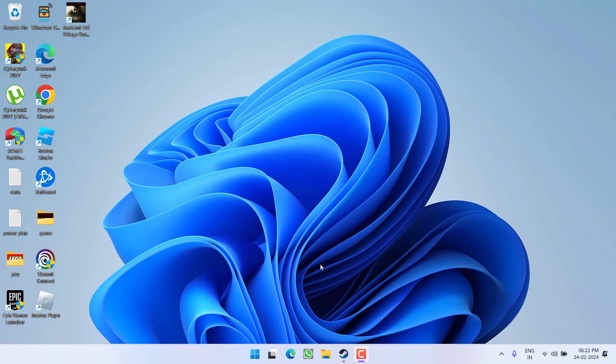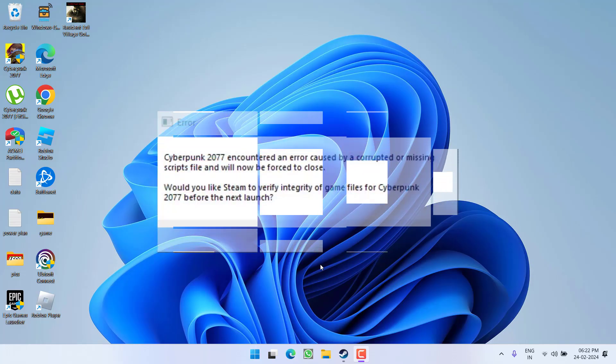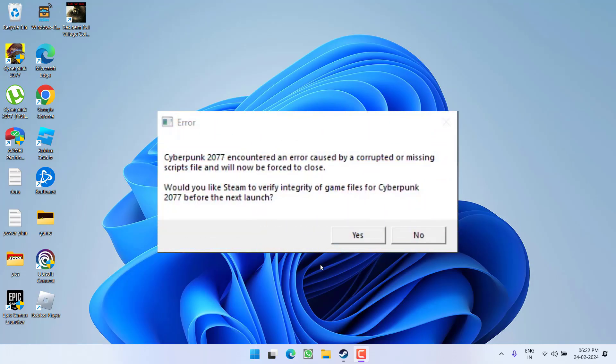Hey friends and welcome back to my channel. This video is all about fixing the issue with Cyberpunk 2077, you got the error, Cyberpunk 2077 encountered an error caused by corrupted or missing script file. So without wasting time, let's go ahead and directly proceed with the resolution.